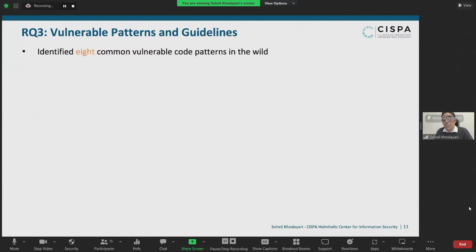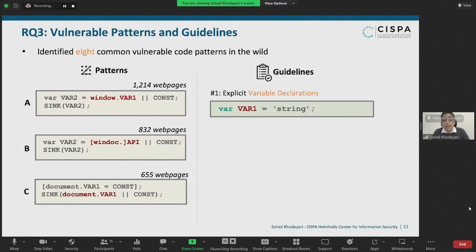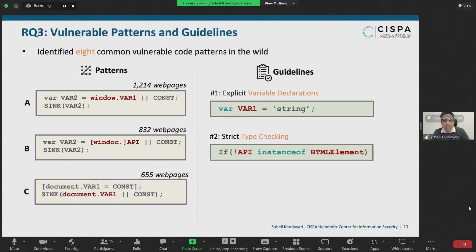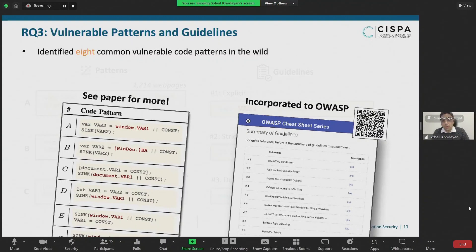Since existing countermeasures are not bulletproof, it ultimately comes down to guidelines developers should follow to minimize the risk. We extracted vulnerable lines of code, characterized them by high-level syntax and semantics, and identified eight common patterns. For example, in the first two patterns, developers access a custom property of window or a built-in API property and then use the value in a sensitive sink. In the third pattern, a developer assigns a property to document and immediately reads and uses it in a sensitive sink. Developers can fix these cases by using explicit variable declarations with var, type-checking the API to ensure it is not an HTML element, or not using the document object for storing globals since document properties are always overshadowed by DOM clobbering. We incorporated these guidelines into the OWASP Cheat Sheet Series.